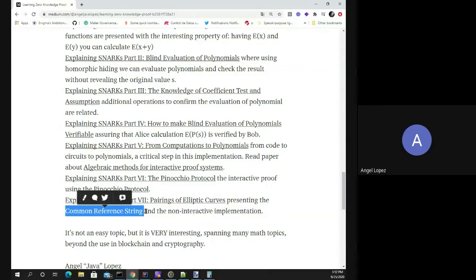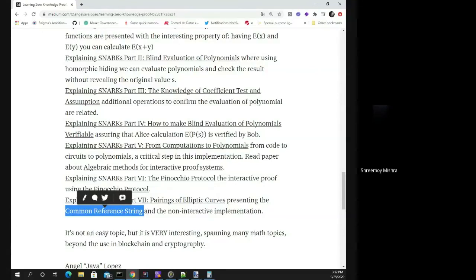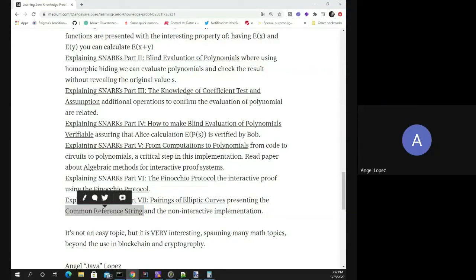There is a question about proof size. STARKs have a bigger proof size than SNARKs, but STARKs don't need a trusted setup. If you change the implementation of a STARK you don't need another trusted setup. If you implement a SNARK again you must provide a second trusted setup. That is the main difference.